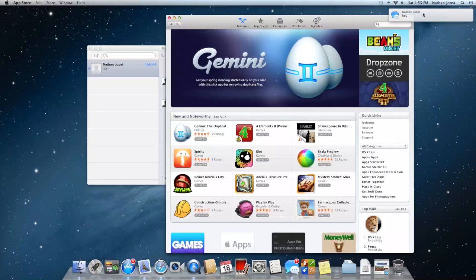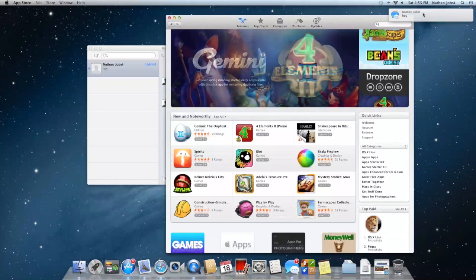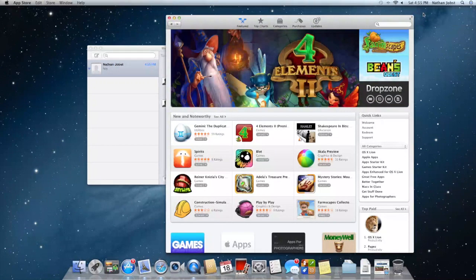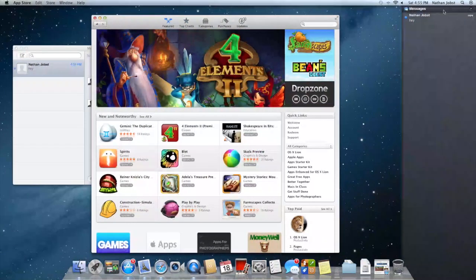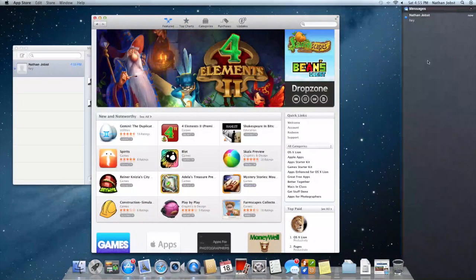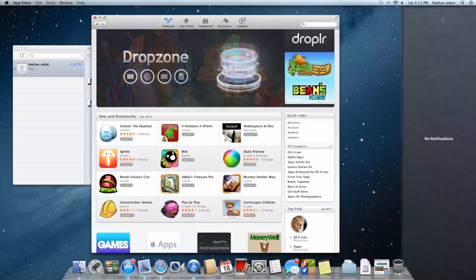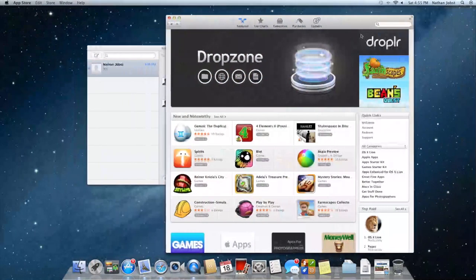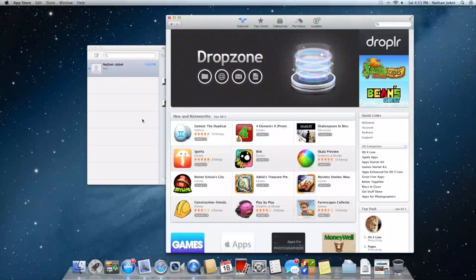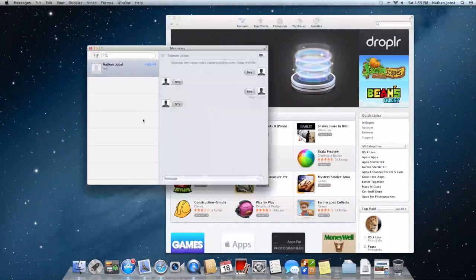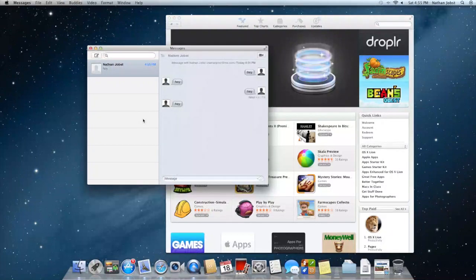This shows you a preview of the message itself and then eventually it will just slide away and you'll see it right here in notification center and then you can go ahead and just clear it out. So just some really great notifications here in Mountain Lion.